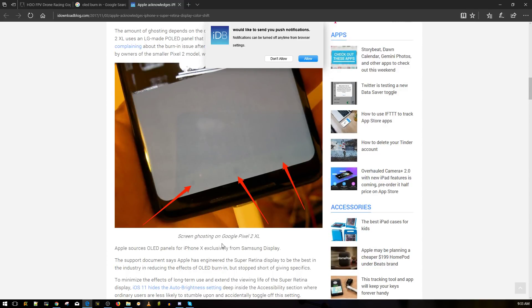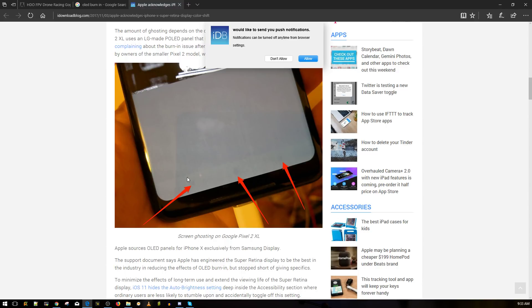This is the Google Pixel 2. There's some people calling it ghosting but it's called burning, and this is what happens right there. You burn the OSD into the screens.